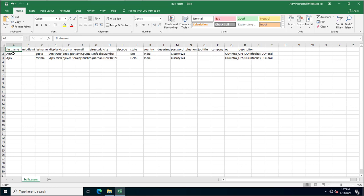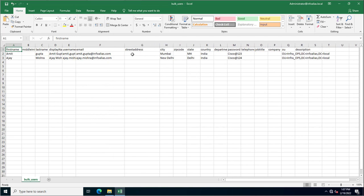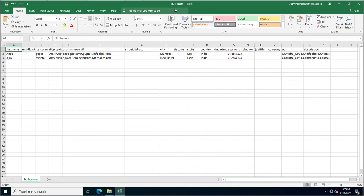I've created a CSV file with first name, last name, display name, username, email address, street address, city, zip code, state, country, department, password, telephone, company, and organizational unit. If you want to create accounts in a specific OU, you just need to put the distinguished name of that OU in the CSV.